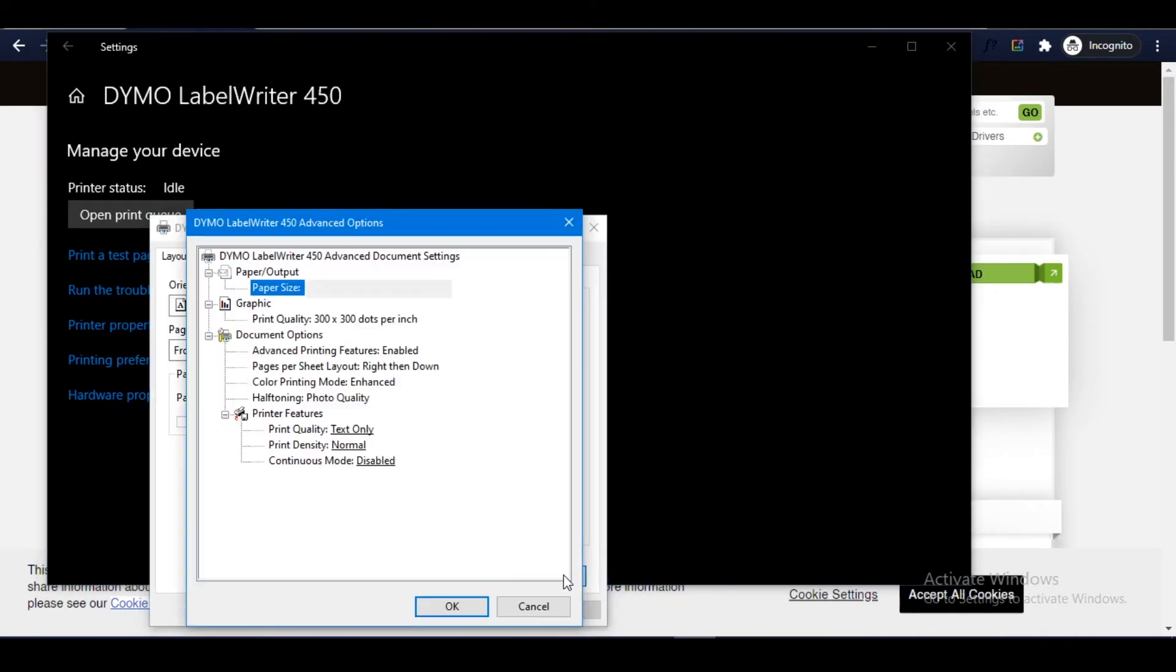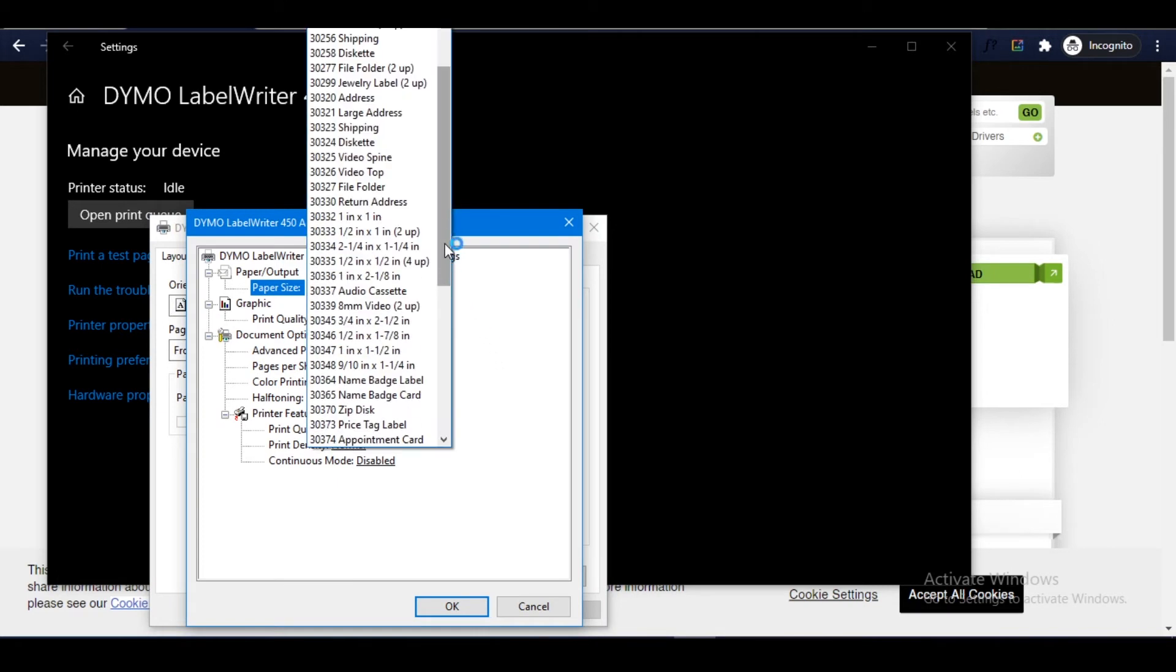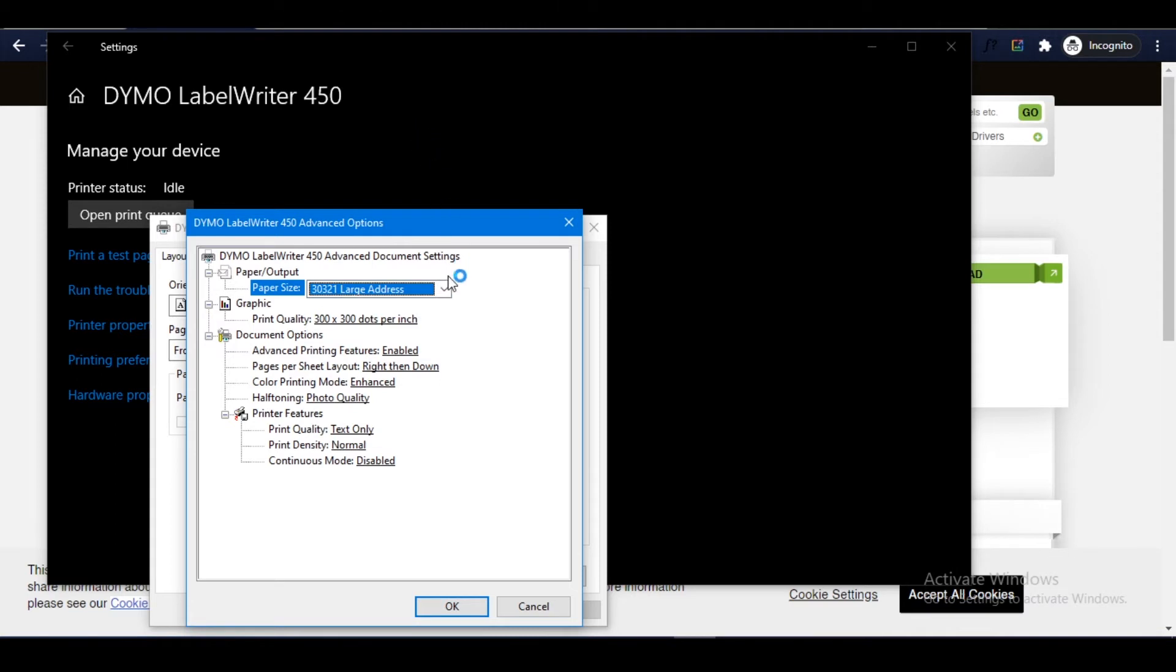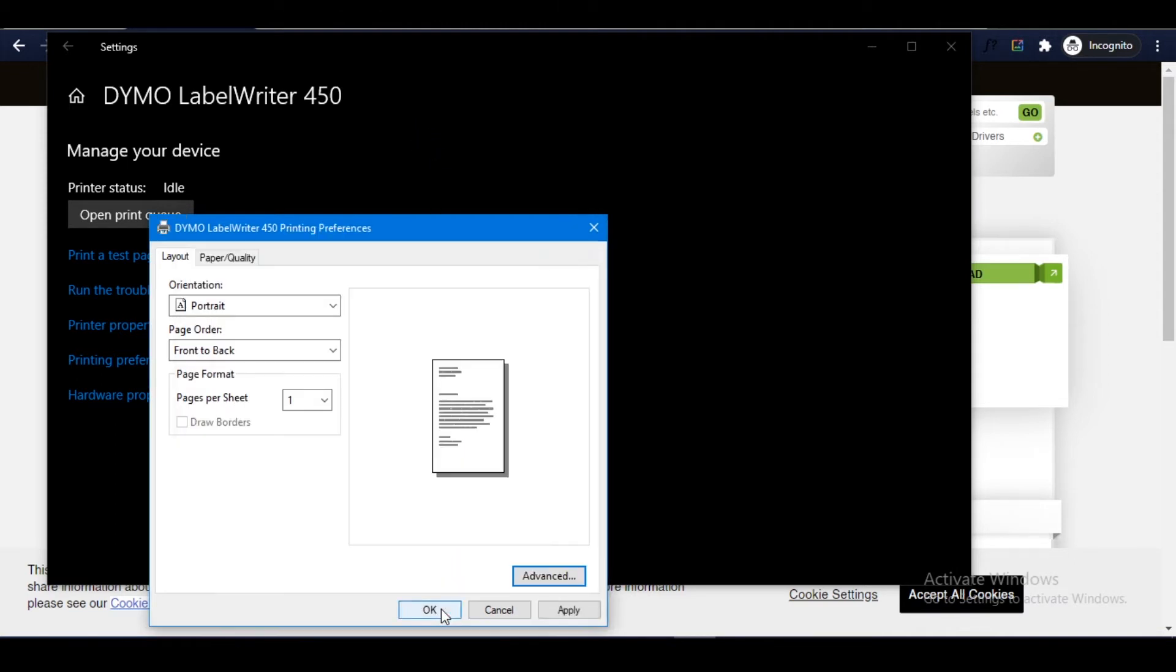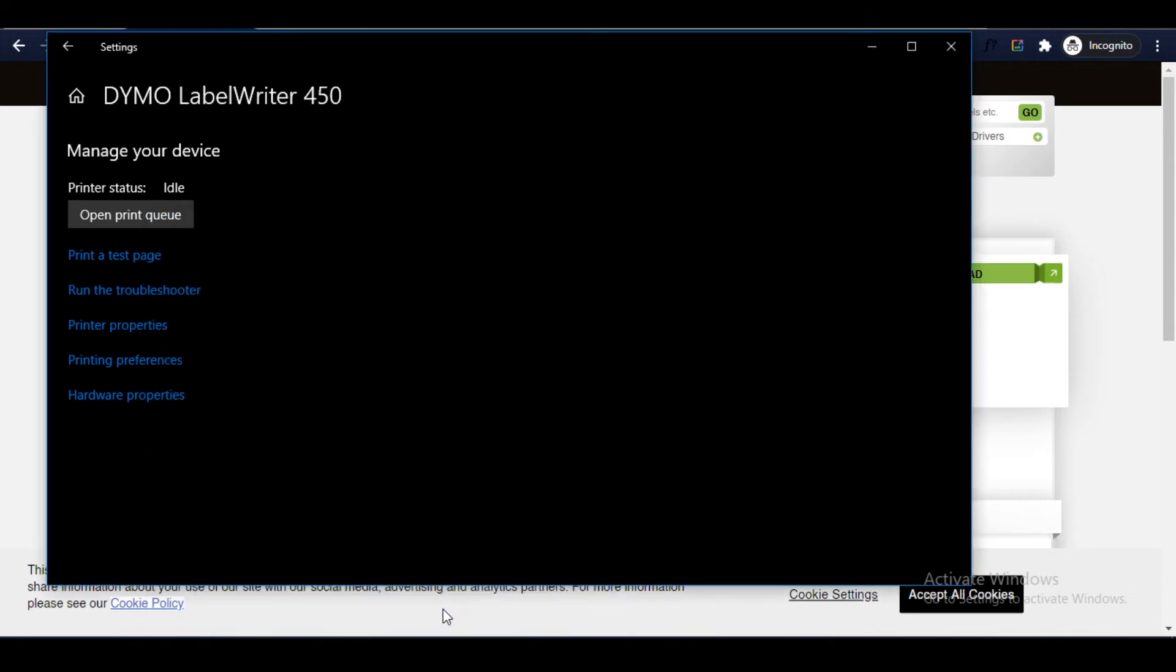Select Advanced and in the Paper Size section, select 30321 Large Address from the available options. When you're done, click OK to save your settings.